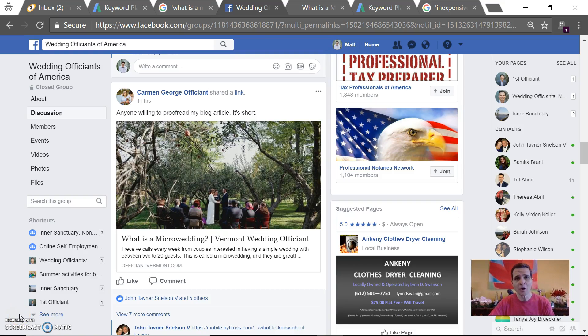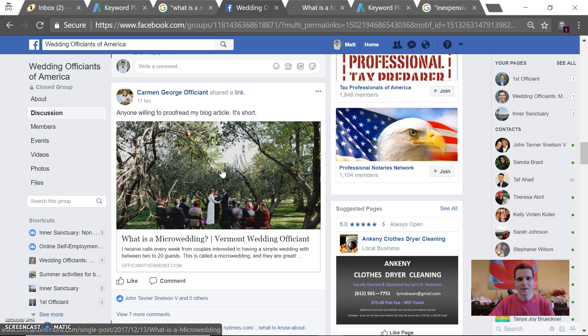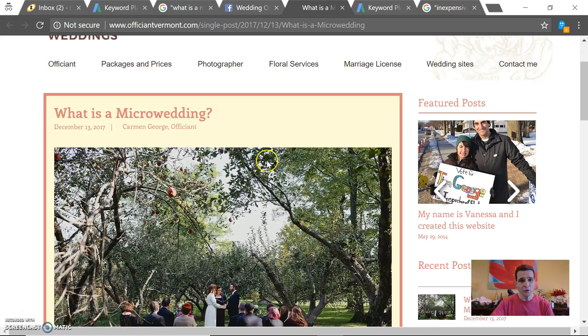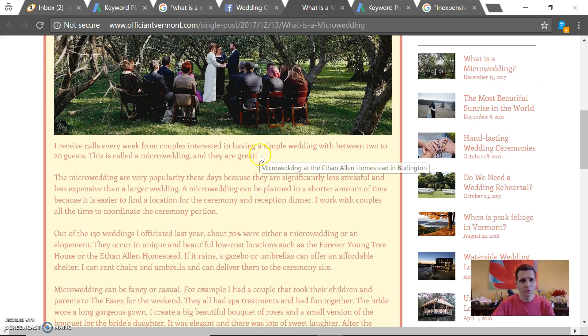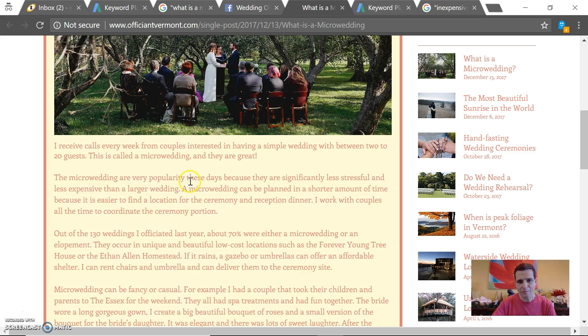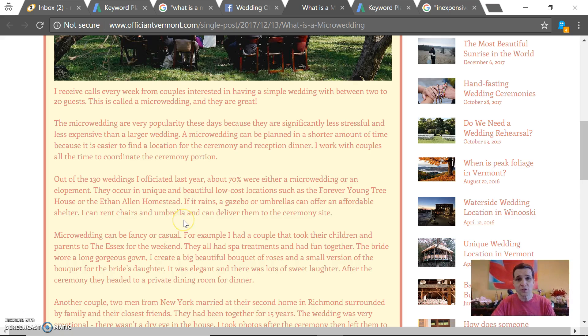Hey Carmen, I hope all is well. I clicked on your article and I think it's great, and I have a couple of things that I noticed. Instead of commenting below the post, I figured I would just film a quick video for you. The first thing I noticed are a couple spelling errors or grammatical issues. For example, 'the micro wedding are very popularity these days' obviously doesn't make any sense. And 'micro wedding can be fancy or casual' should be plural.